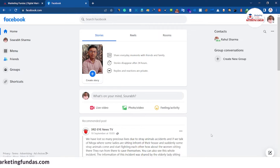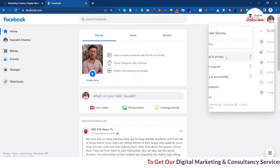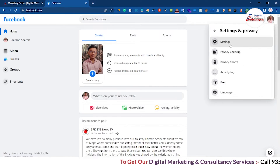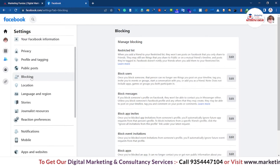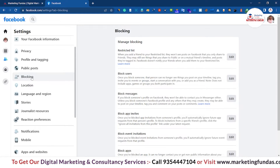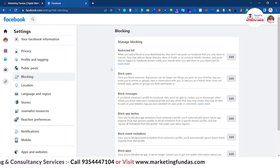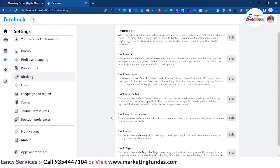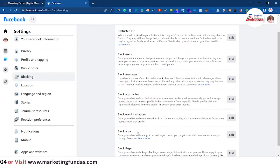We have logged in to our Facebook account and we need to go to the top right corner, click on the account icon, then click on Settings and Privacy, then Settings. Once we are in Settings, you will be able to see the Blocking option — just click on it and here are all the blocking options you can manage.